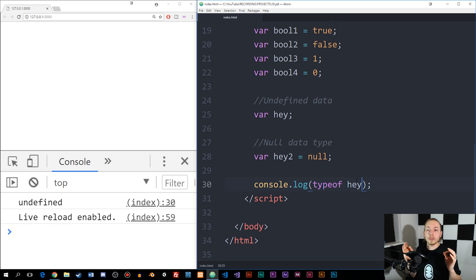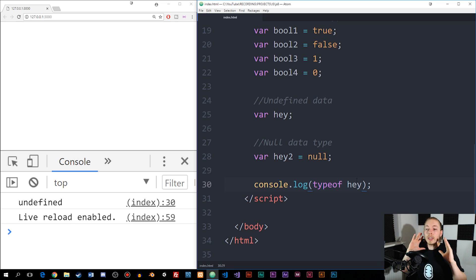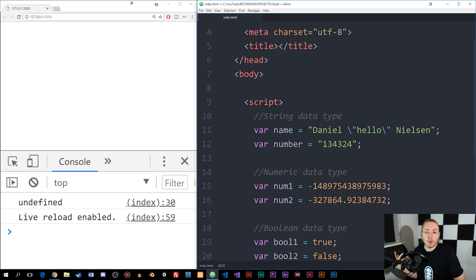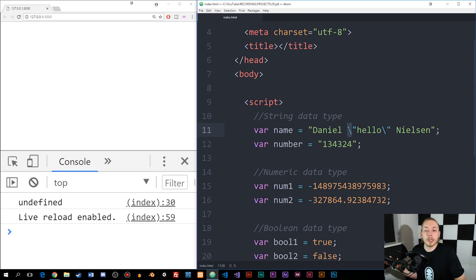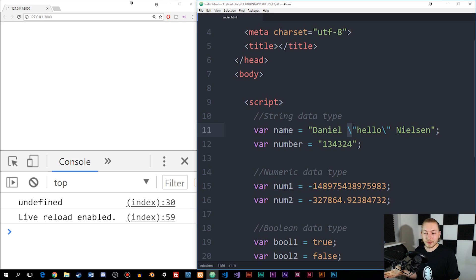These are the different types of data we will be using in the different exercises and scripts we write using JavaScript. It's just a good idea to know how to write these, and wrapping double quotes around a string and knowing how to escape characters is a really good thing to know about when it comes to JavaScript. I hope you all enjoyed and I'll see you guys next time. Bye.